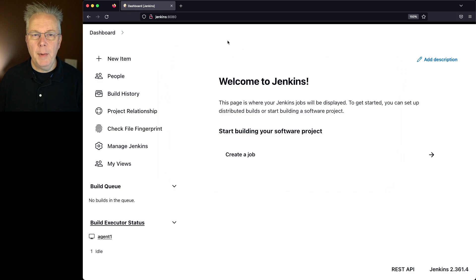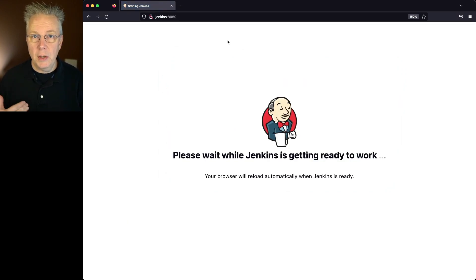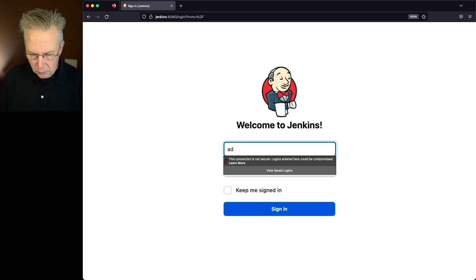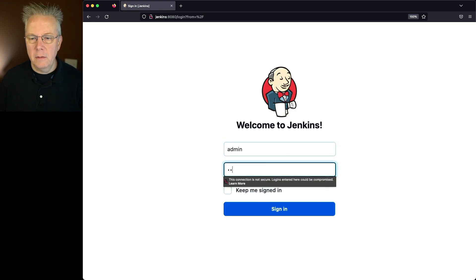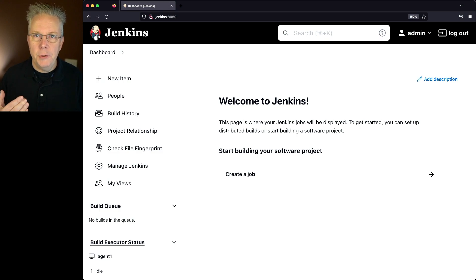If I come back over here to the browser and do a refresh, we're going to see that the Jenkins controller is doing a restart, and once the restart completes we'll be able to log back in. Now that we have our login screen, we'll go ahead and log in and we can see we're back to the dashboard. So that's the first way — use your system level services to restart the service.